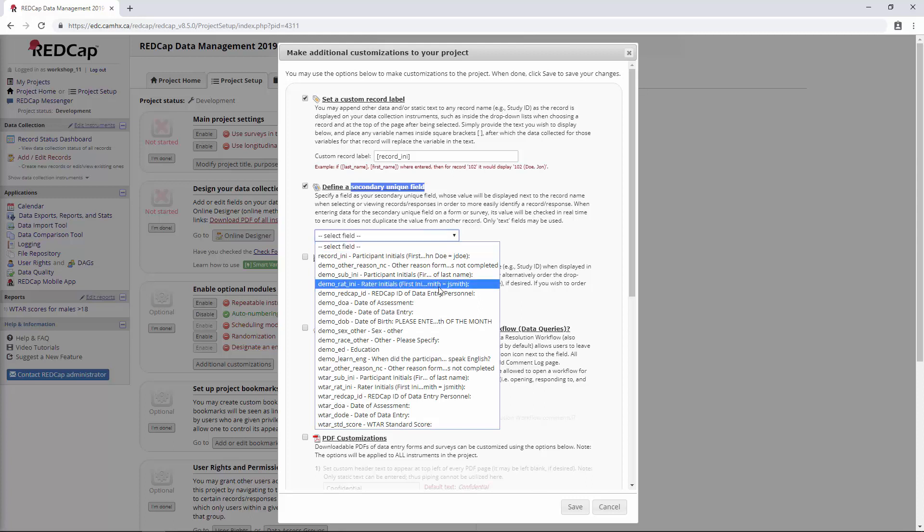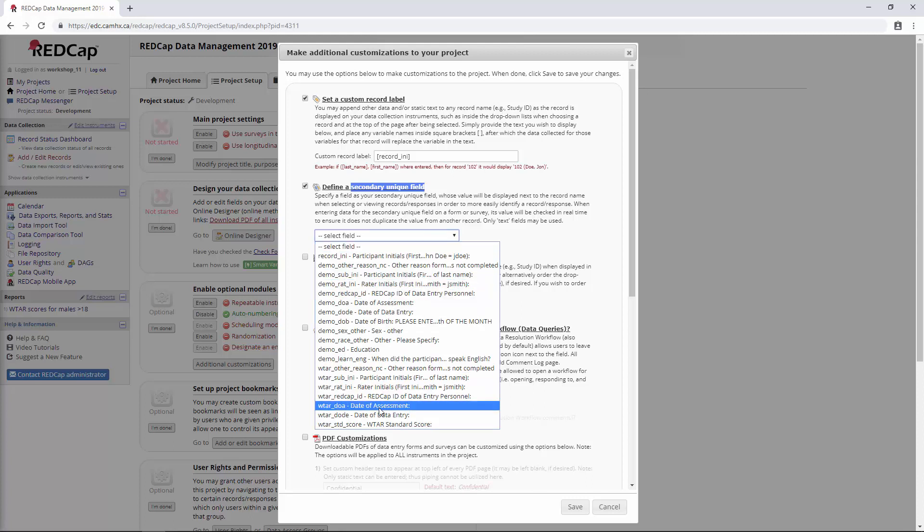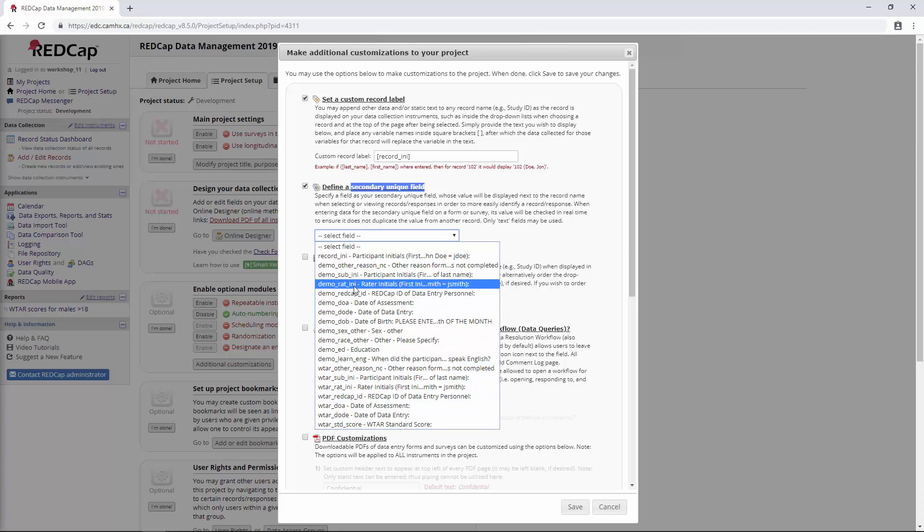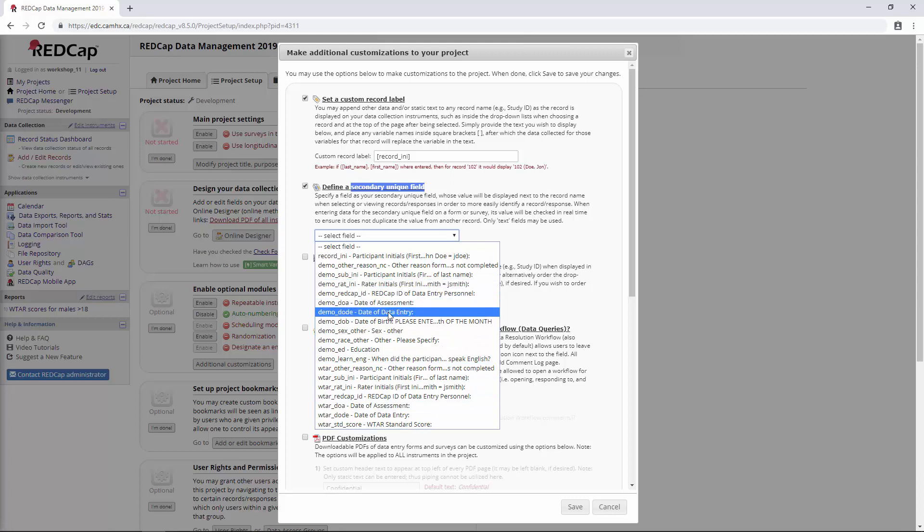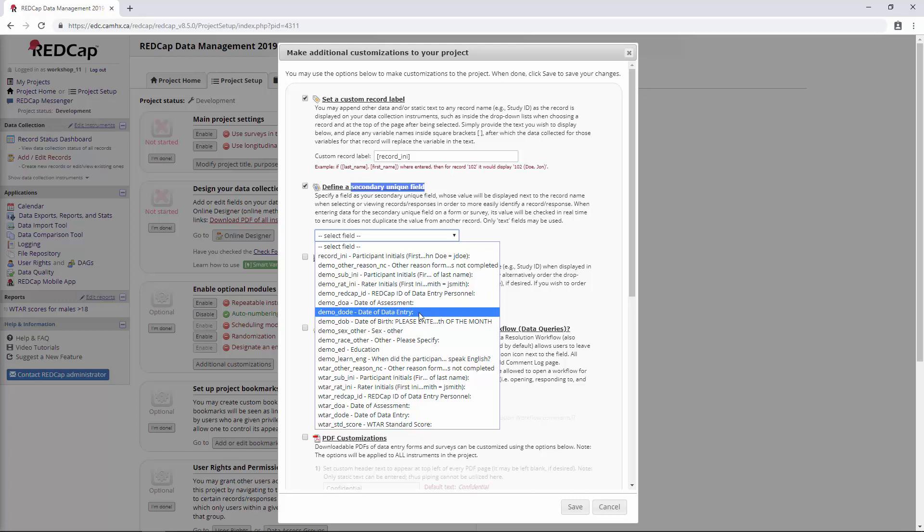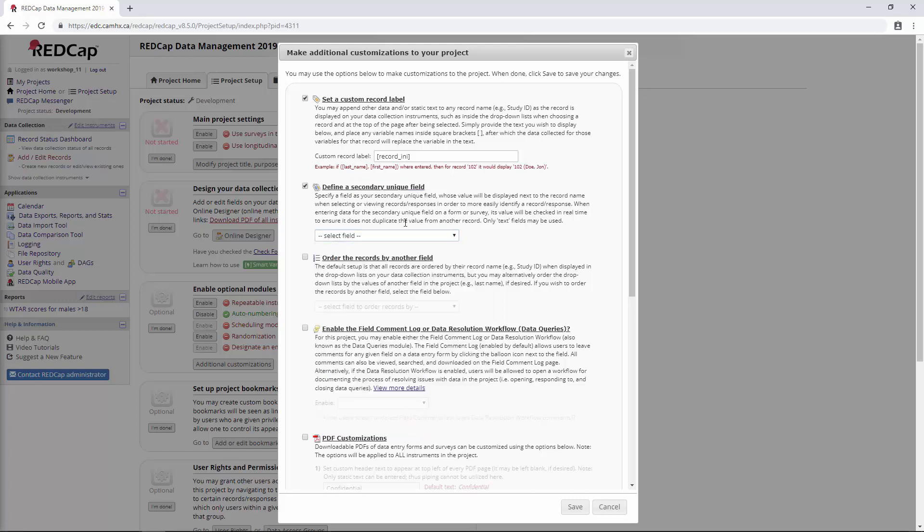It doesn't have to be MRN, obviously. It could be really anything you want here. So it's really kind of project-specific. Some of these are not going to apply because you probably will have similar dates of assessment or data entry, for example. But anyways, it's one of those things just to be aware of, and when you need it, you'll realize.